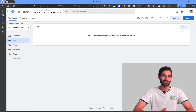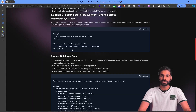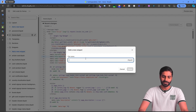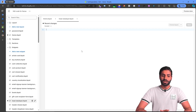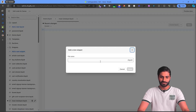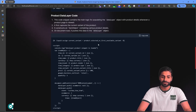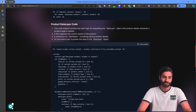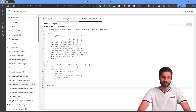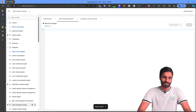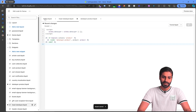Now we can write the data layer script needed for the view item event on our Shopify store. Head to the description of the video to find a blog post with the scripts for the head and all the view item scripts. Copy that code and go to the Shopify store to add these scripts. Let's create the snippets we need — one snippet for the head data layer and another for the data layer product section, named data layer hyphen product.